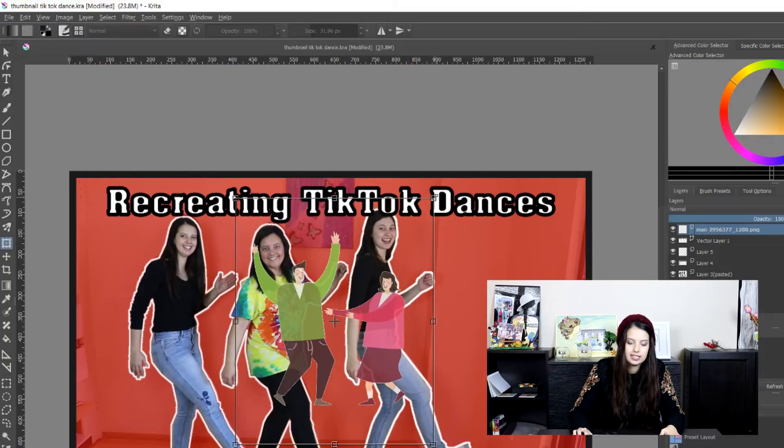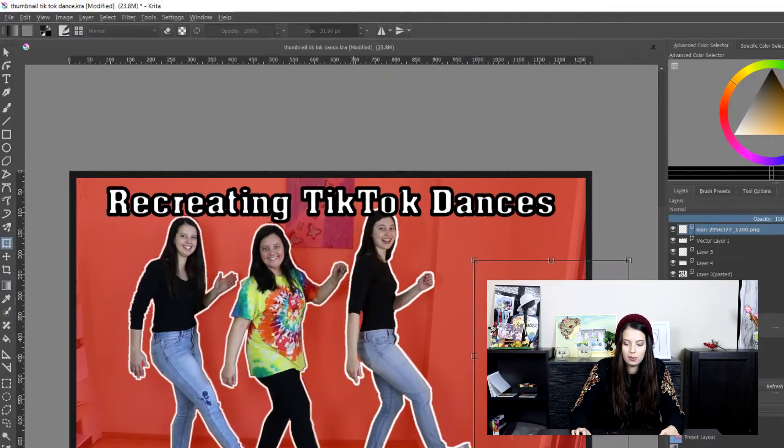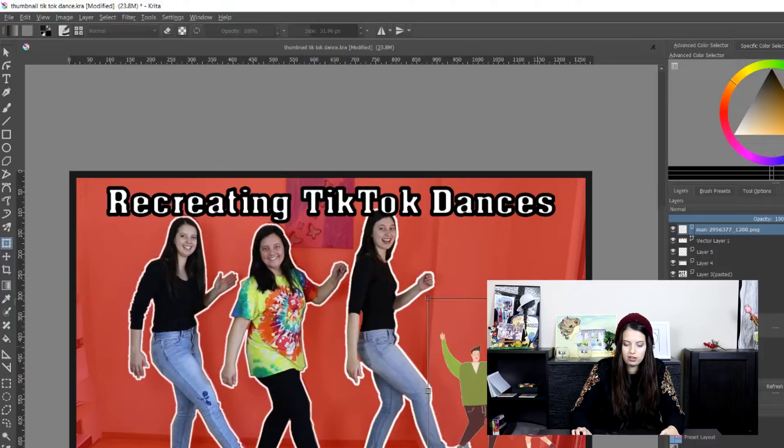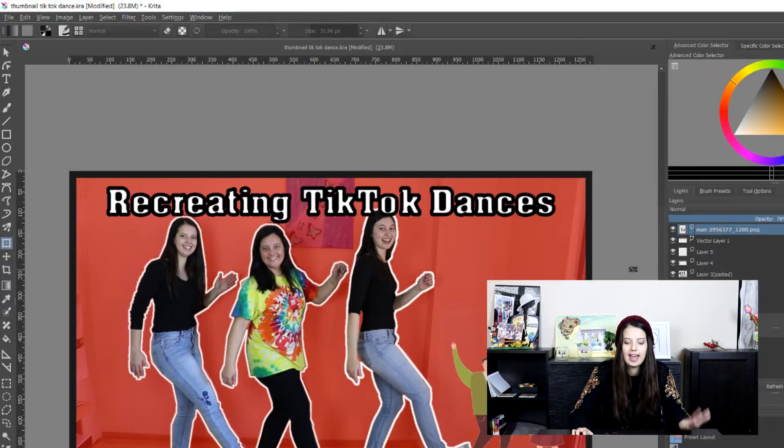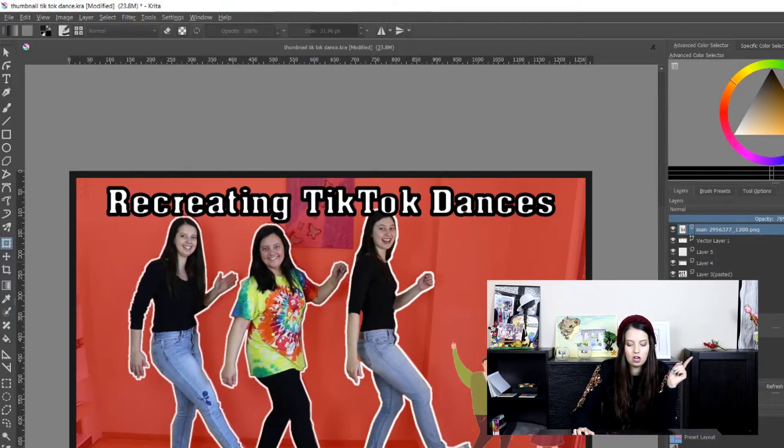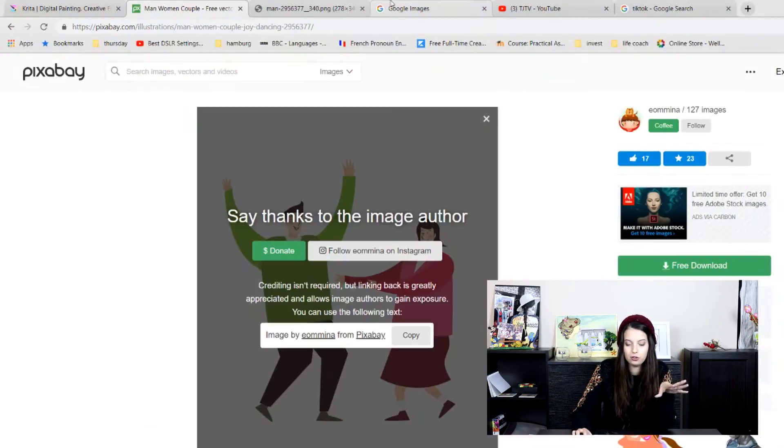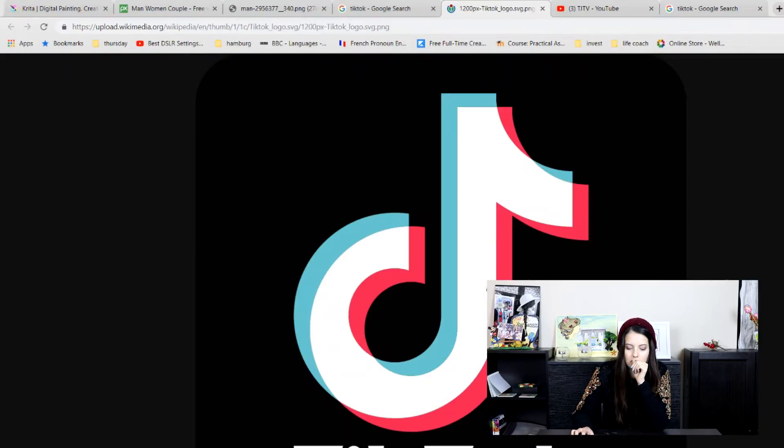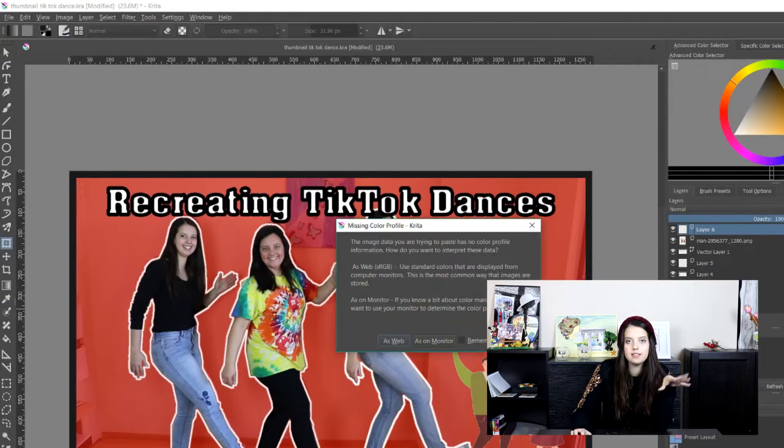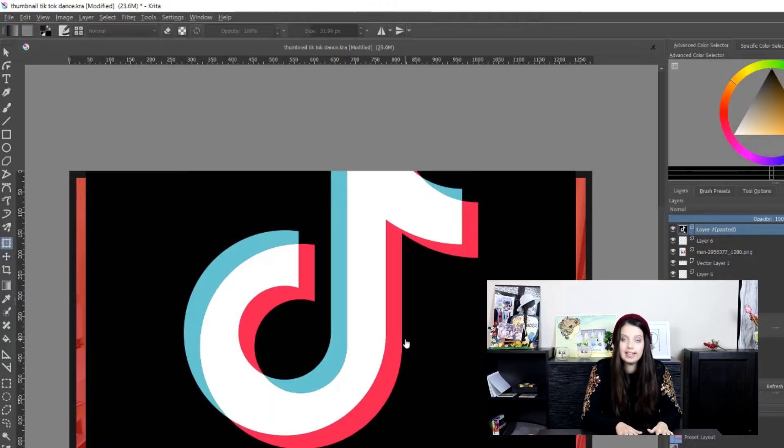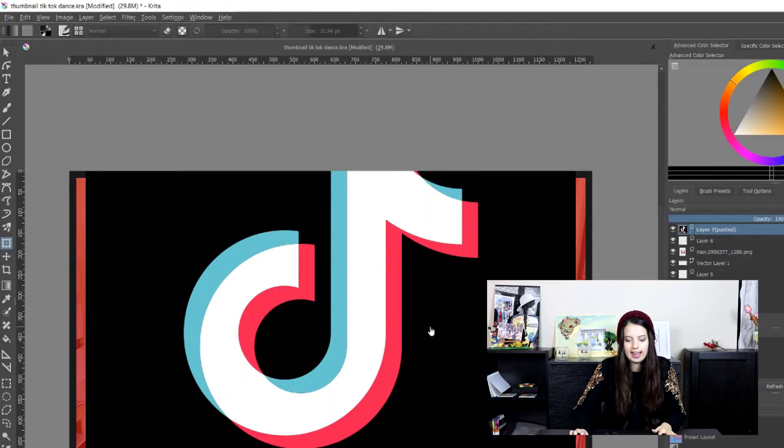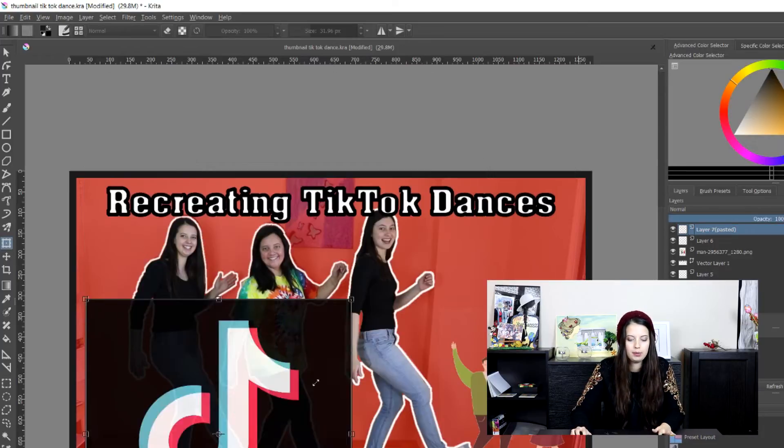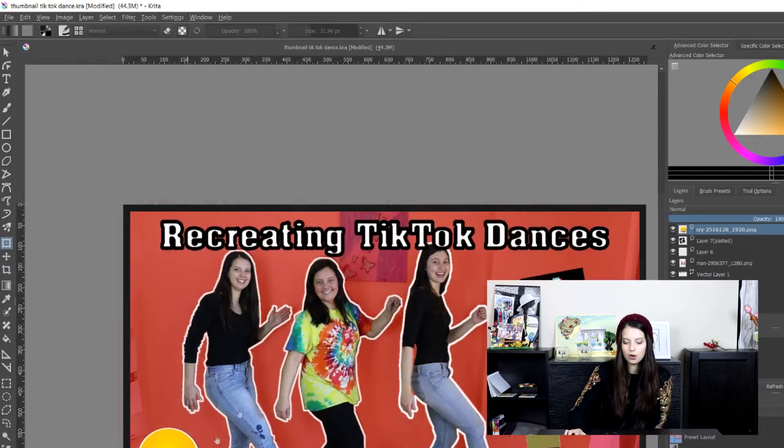Then Control T to transform, however way you want. I'm just going to maybe put it on the edge here. And then on top of that, I want the TikTok logo. So again, I'm going to search for it. So I just copy it, and I'm going to paste. So I'm just going to Control T again, and transform it. Put it about here. Cool, and that's going to be my thumbnail.